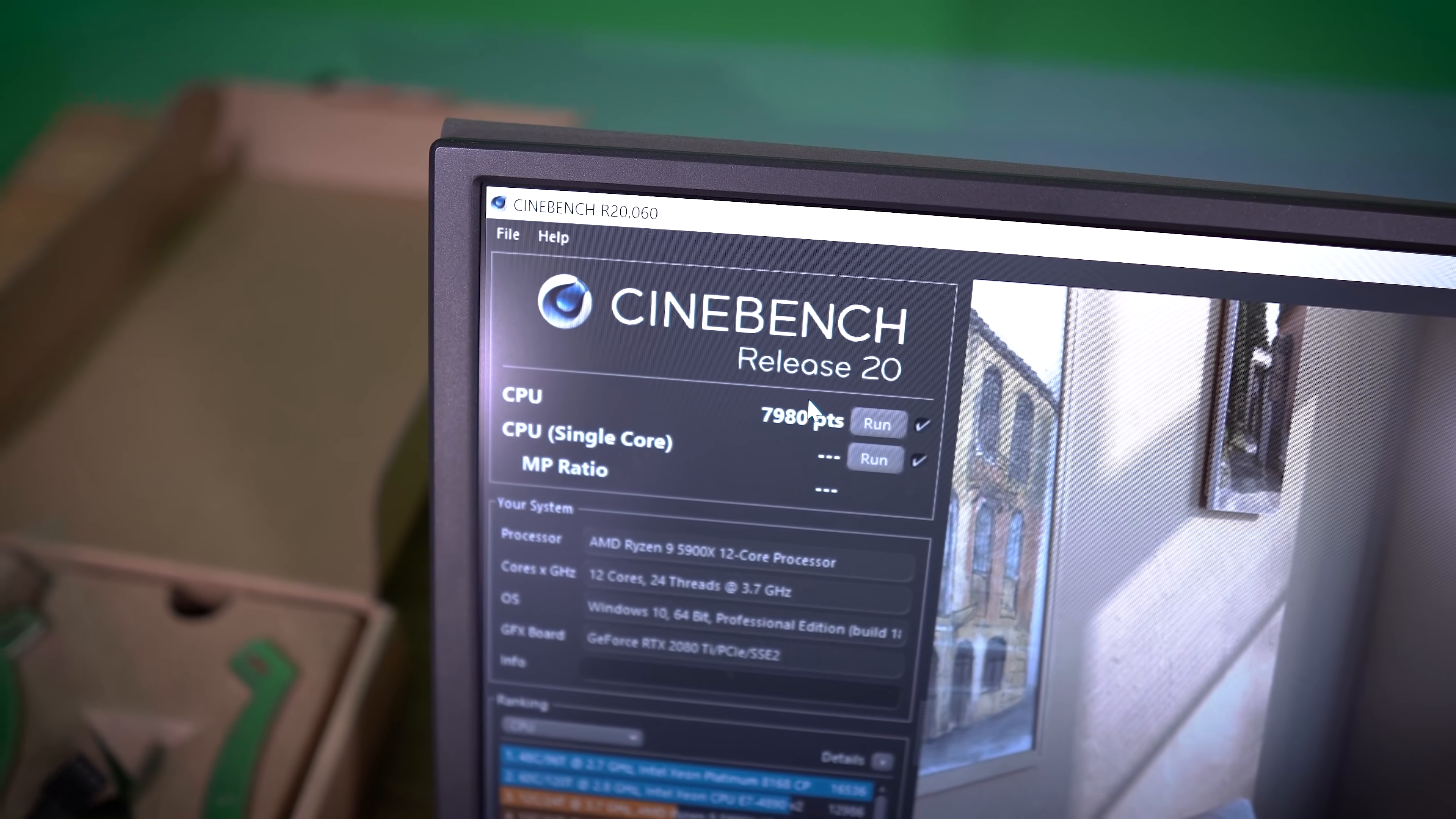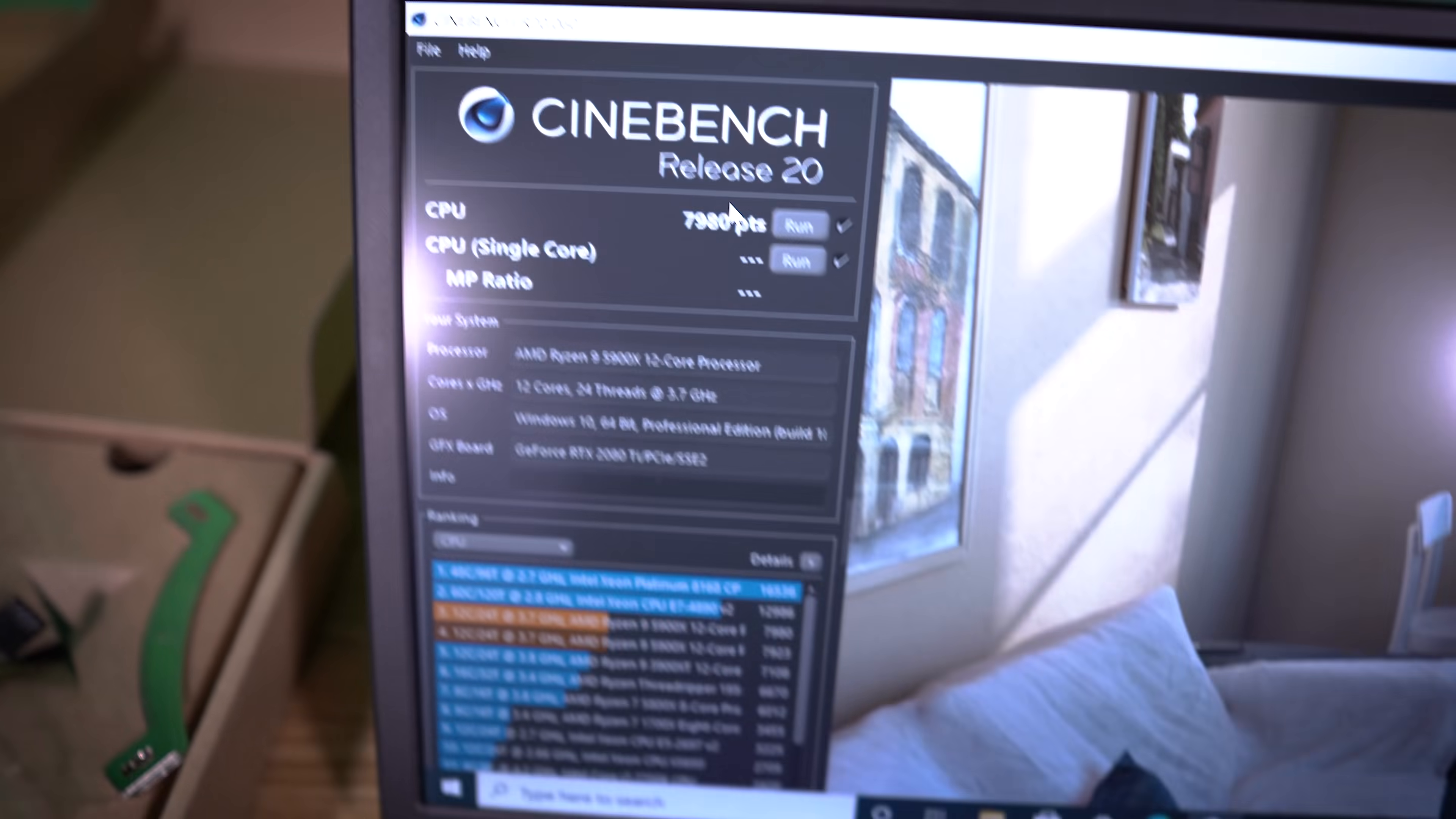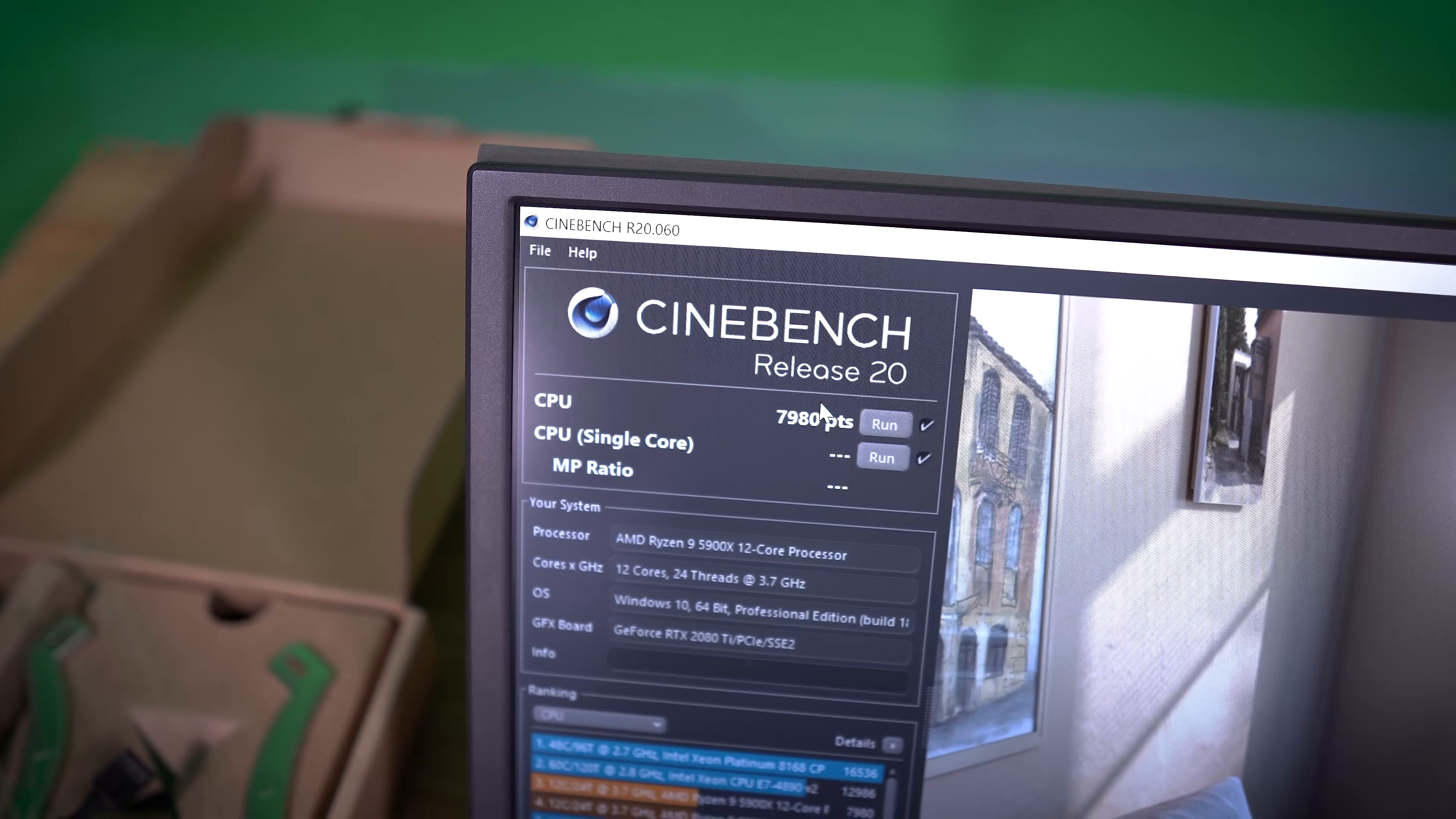we obviously weren't running Windows version 2004, but I'm just going to try updating that and see if that makes a difference in our scores. I doubt it, but worth a shot.